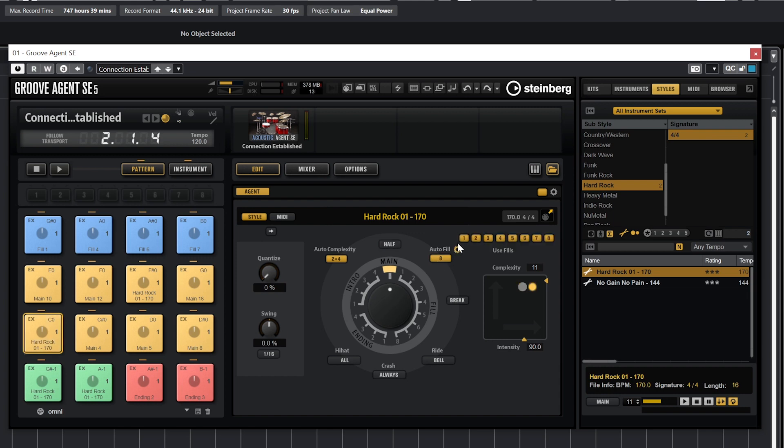The settings gear next to the fill button selects which fills from the selection of the MIDI beats can be used. For example, if I don't like the way fill 1 sounds, I can disable it here.